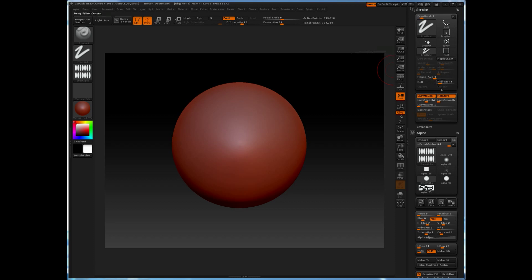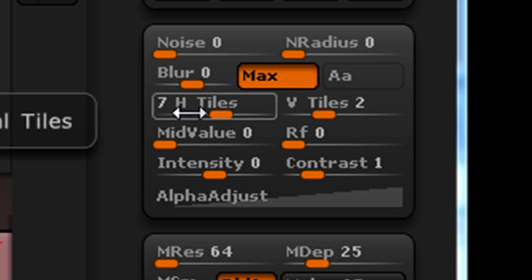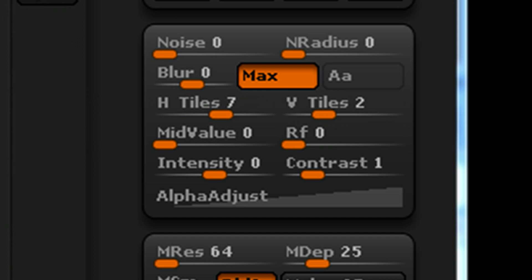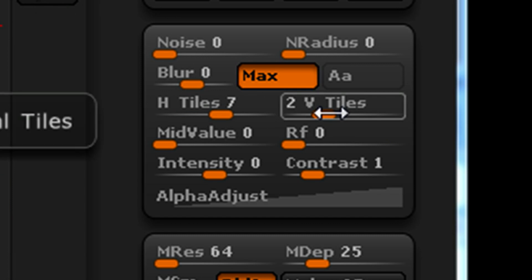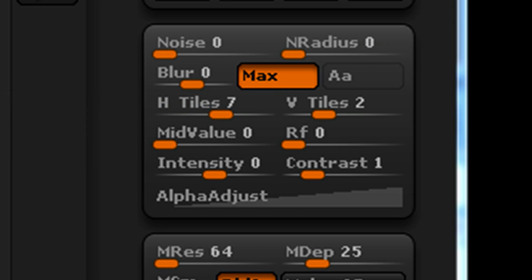We can utilize the fact that the roll distance allows us to scale the proportions of our alpha to help correct this bad deformation. So in this case, in order to correct the deformation, we simply need to take the vertical tiles amount and divide that by the horizontal tiles amount. That will give us the actual number we need in the roll distance to correct the deformation problems.